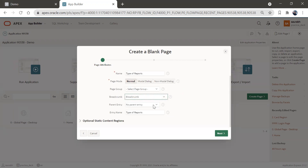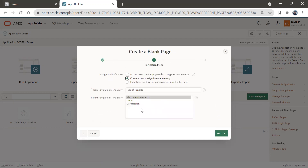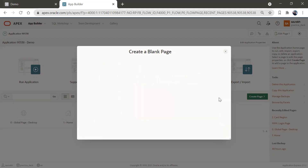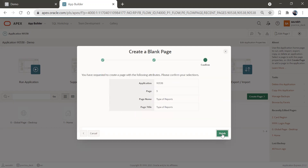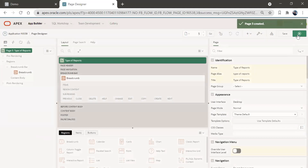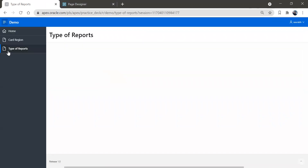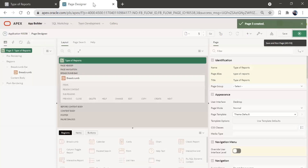I'll give a parent to this and go to next. A new navigation menu for this — next and finish. So this blank page got generated. We'll refresh this page and we can see this blank page got generated.